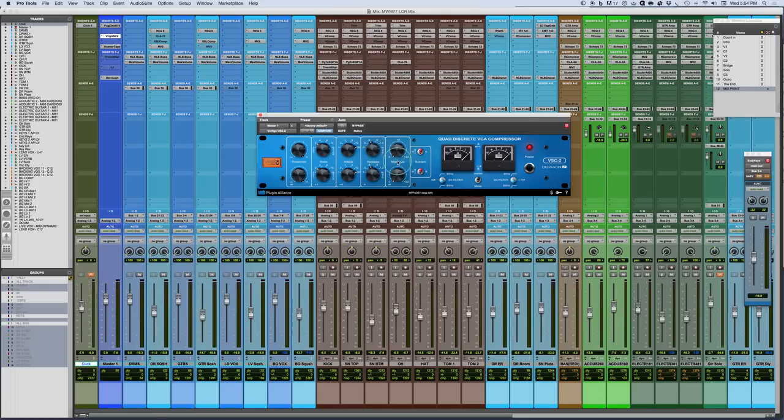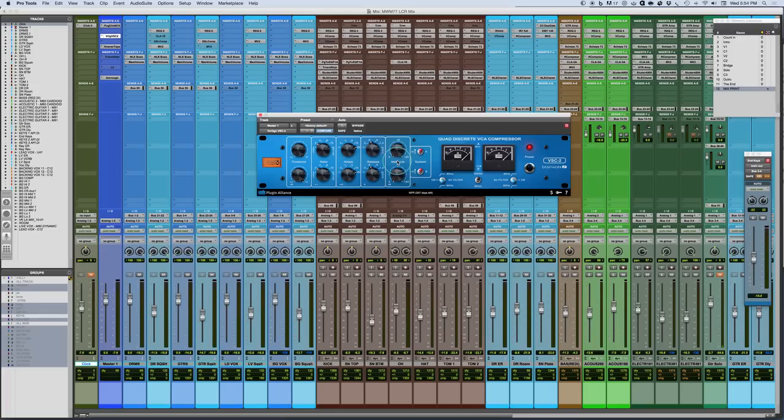Now, what we have here is a makeup gain, which is obvious. So the compressor settings, there's nothing unusual about them. Threshold, ratio, attack, release, makeup, all pretty straightforward.